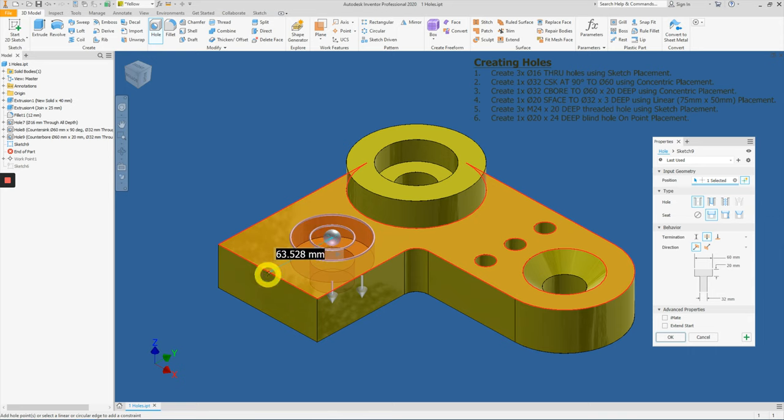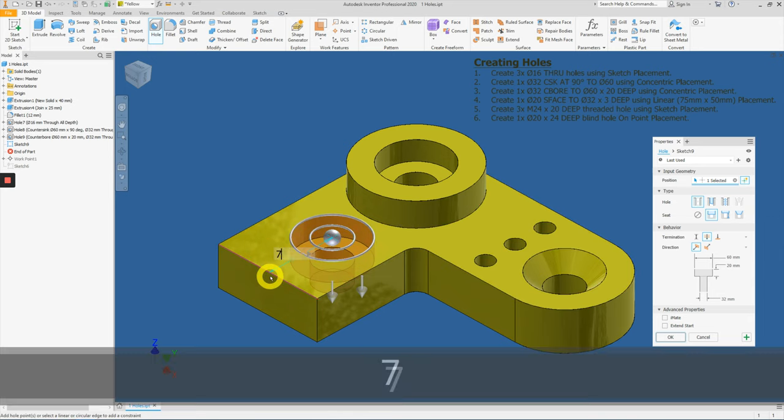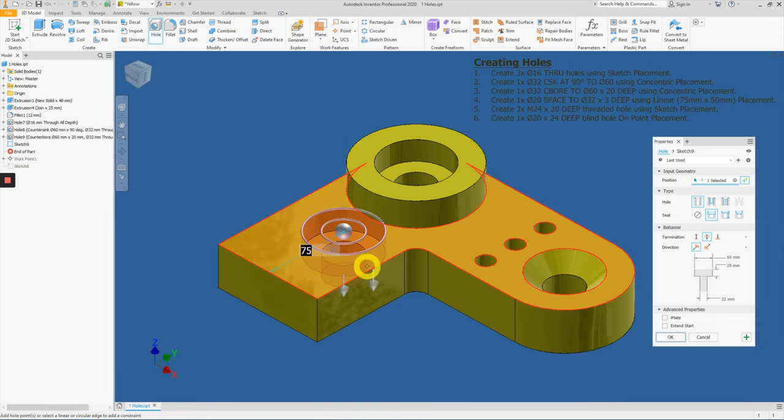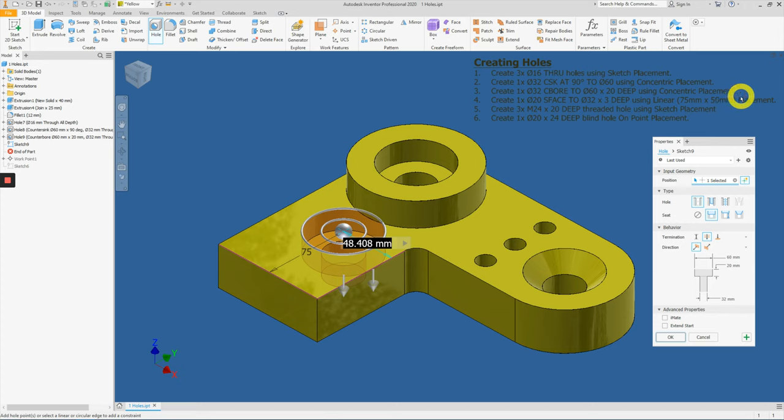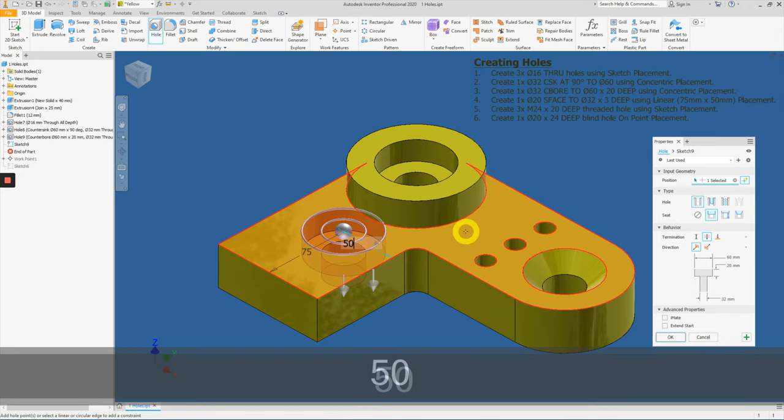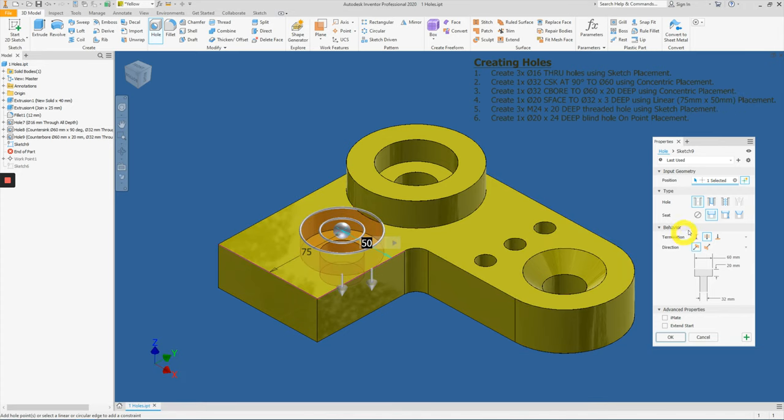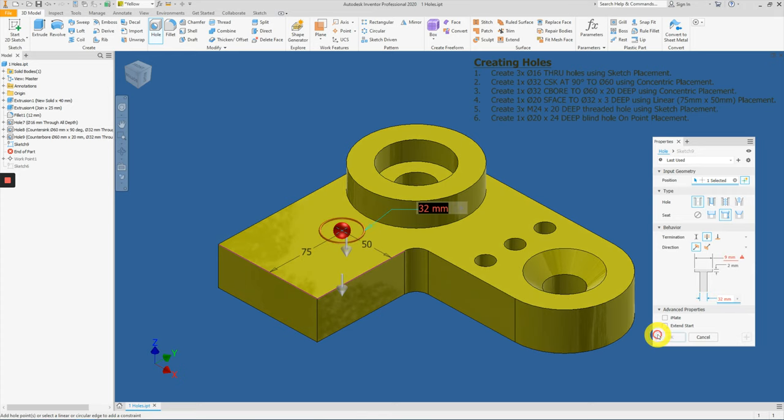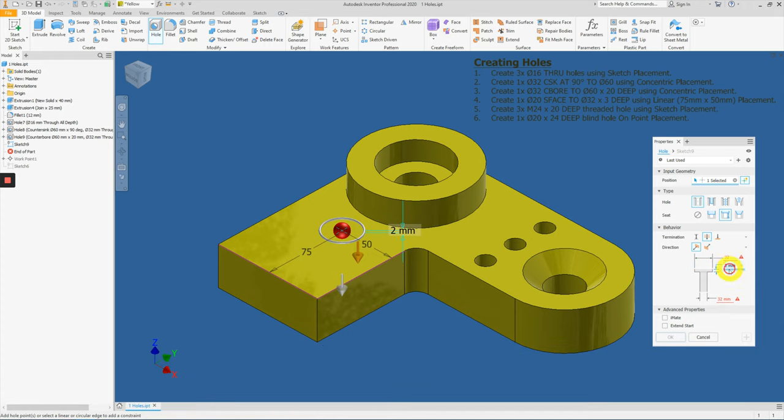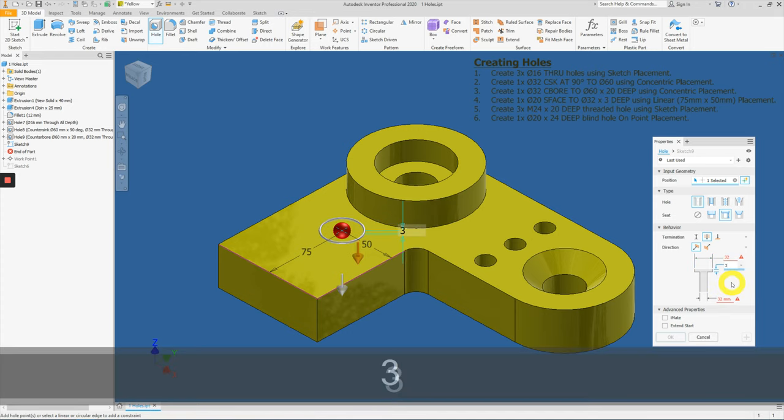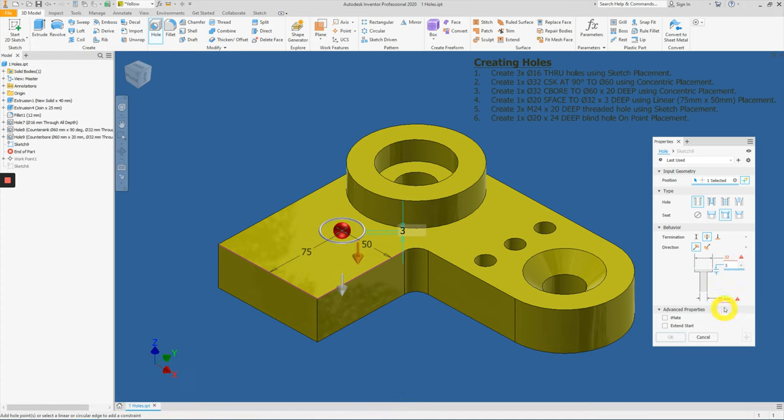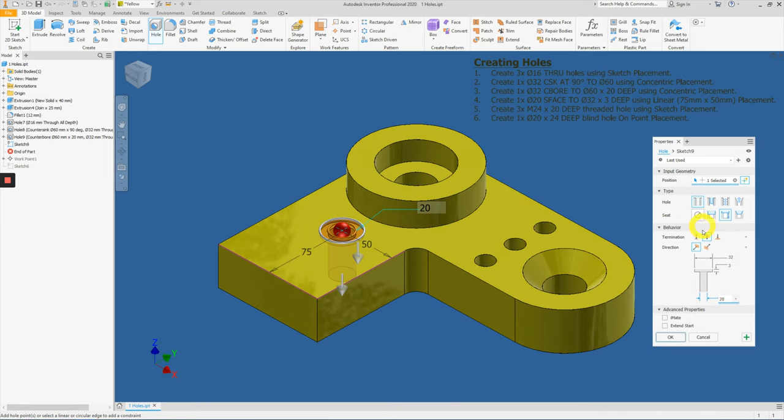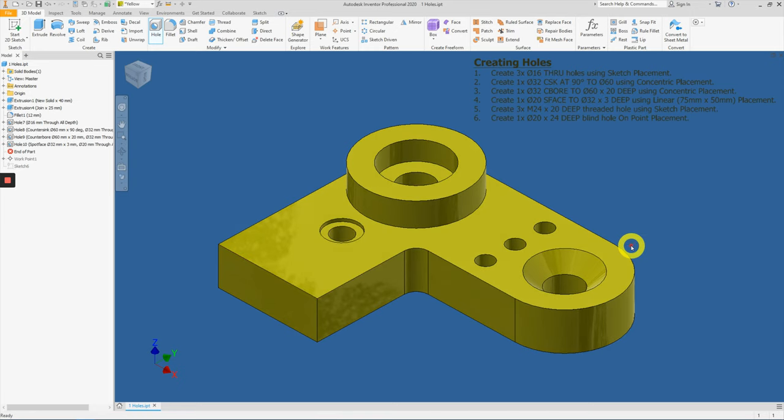So let's start with this edge. And from there, we know that this center of the hole is actually 75 mm away from this edge. And second will be this edge, which will be 50 mm away. Next, change it to a spot face setting. The opening is 32 by 3 mm depth with a smaller hole opening of diameter 20. The termination is still through all. And press OK.